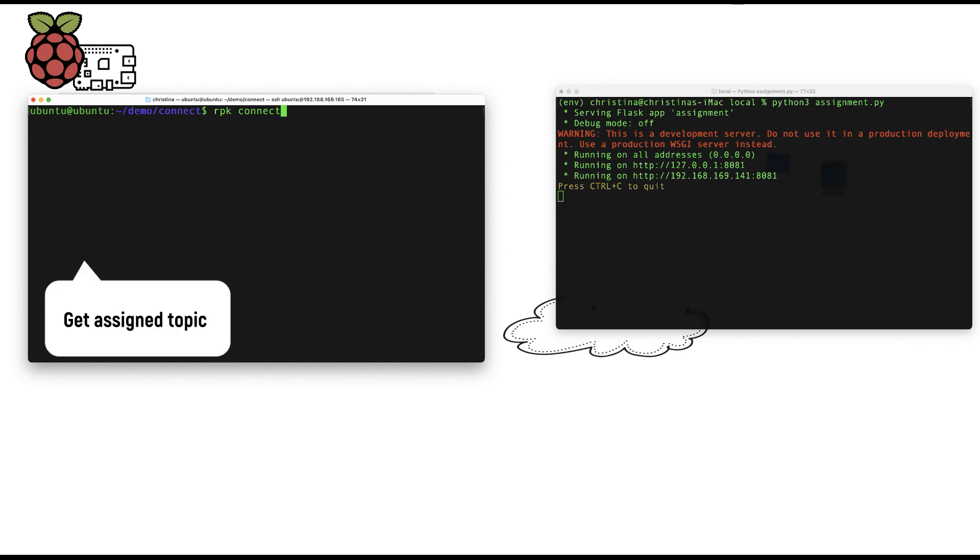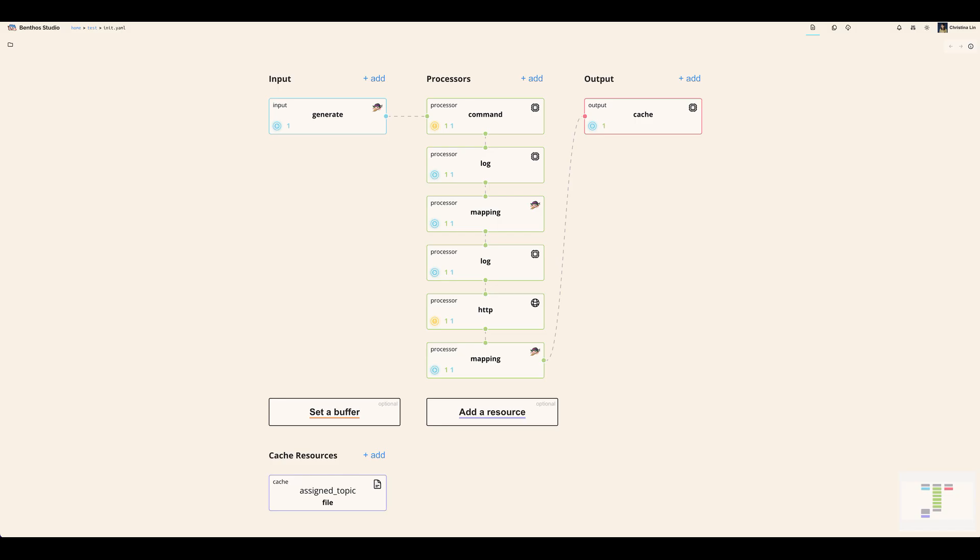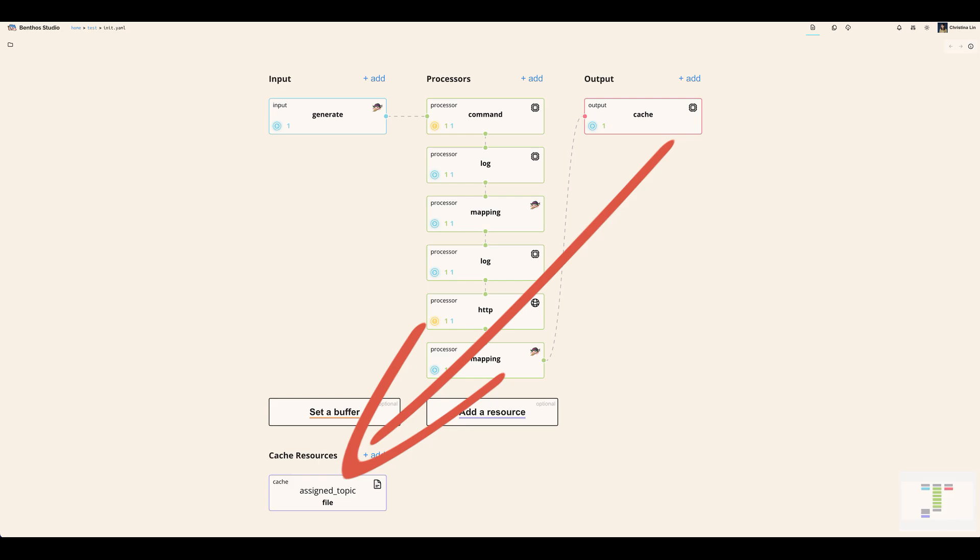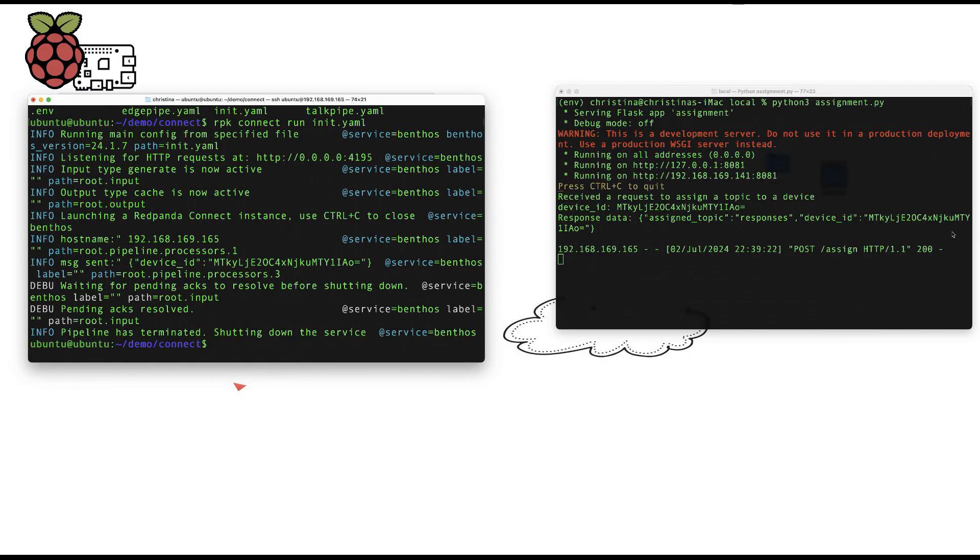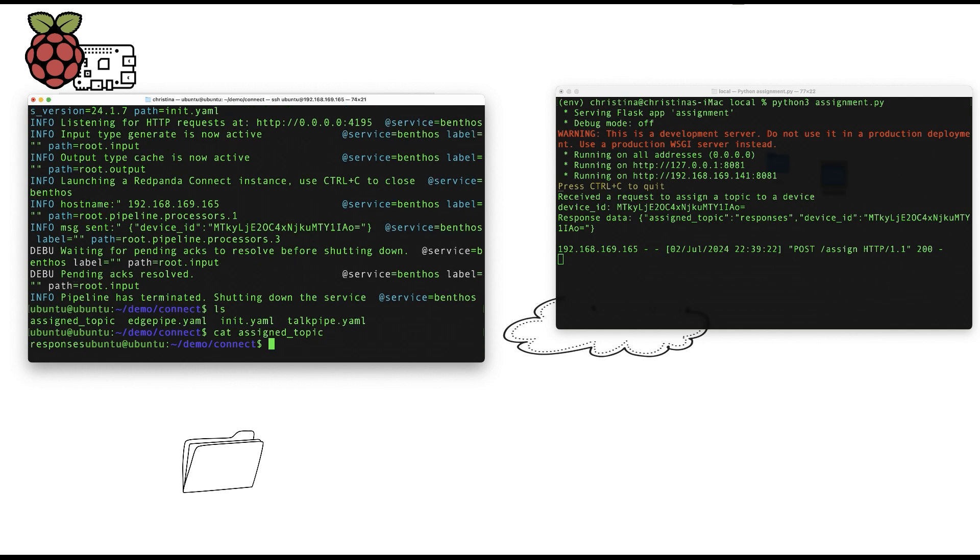The first part of the demo was pretty simple. Every time the Raspberry Pi starts up, it interacts with the assignment application. I created a very simple Red Panda Connect pipeline where when it's called, it talks to the HTTP endpoint of my assignment application and then stores the assigned topic into a file as a cache resource. The reason why I'm storing it in a file is that other applications that need to know about assigned topics can access it. So this pipeline can be run every time you restart your device or whenever you think it needs reassignment.